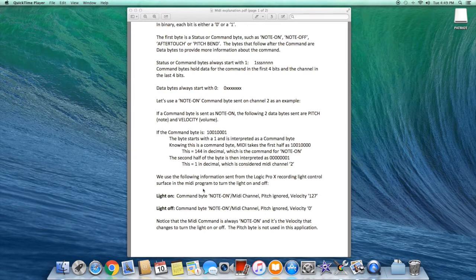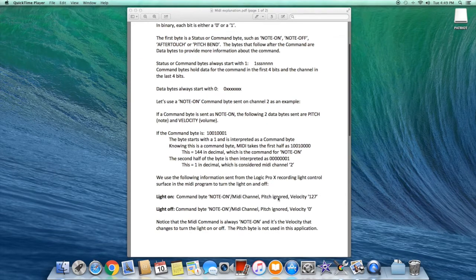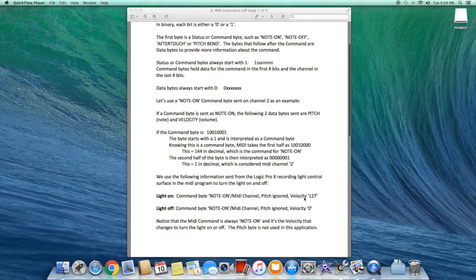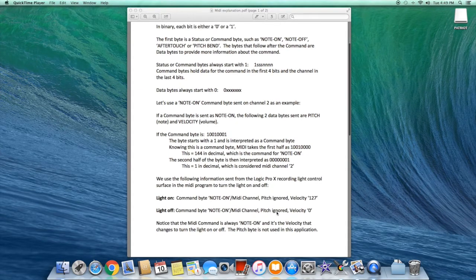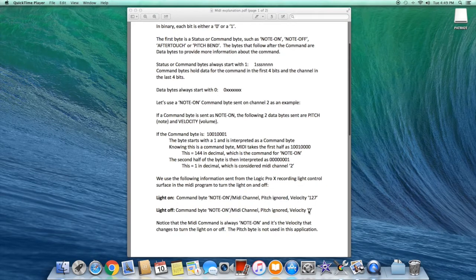When Logic Pro starts recording, it sends a command byte note-on on MIDI channel 2. The second data byte is the pitch and it's ignored, followed by 127, which tells our program to turn the light on. When the recording is stopped, it again sends note-on on MIDI channel 2, the pitch is again ignored, and the third data byte has a value of 0 instead of 127, and the program interprets that to turn the light off.